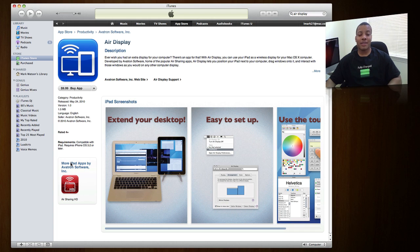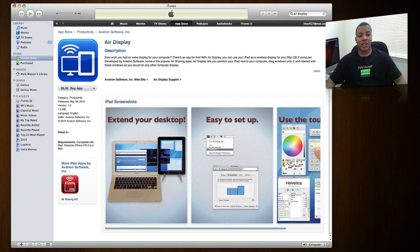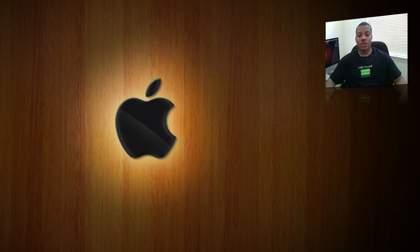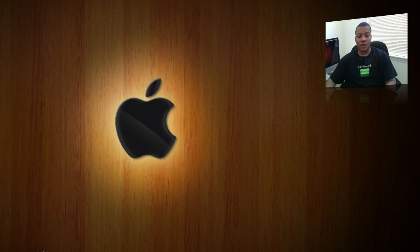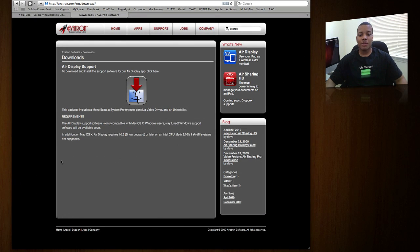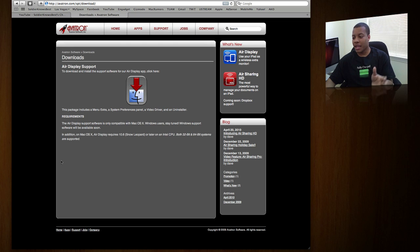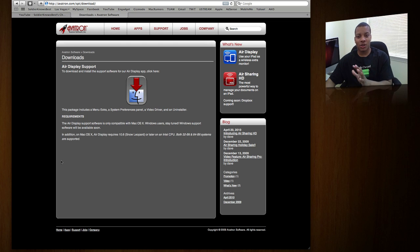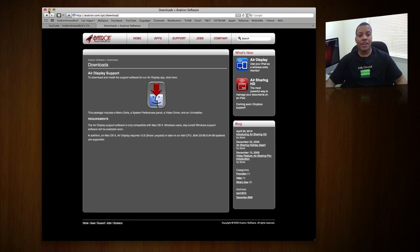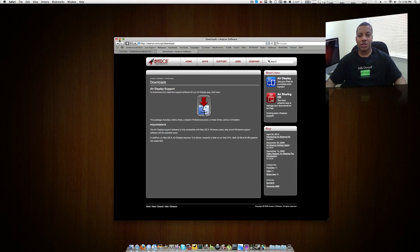But out of a bunch of applications that claim to do the same type of thing, this one does it the best. So download the application on your iPad. Then it'll prompt you to go to a website on your computer itself that you want to use this with. The website is avatron.com/add. This is just to download the piece of software on your Mac to allow the iPad and the Mac to talk to each other. You download that and you're going to have to restart your computer.